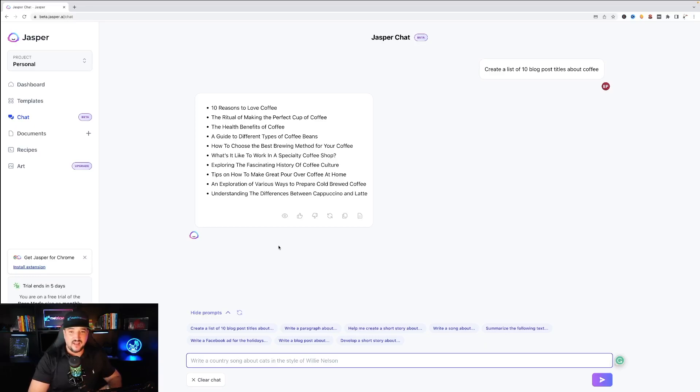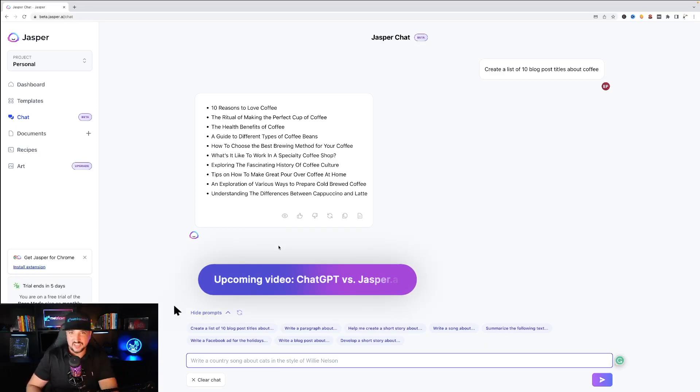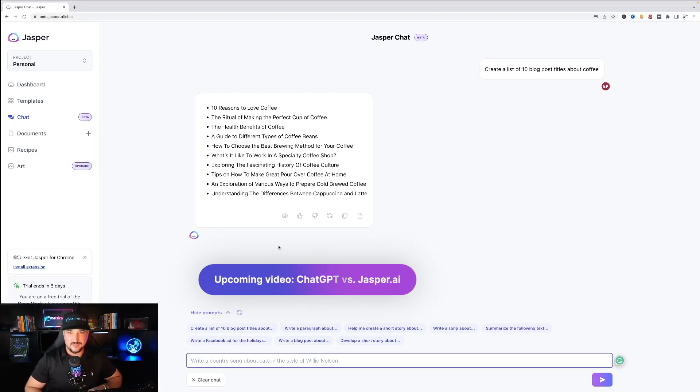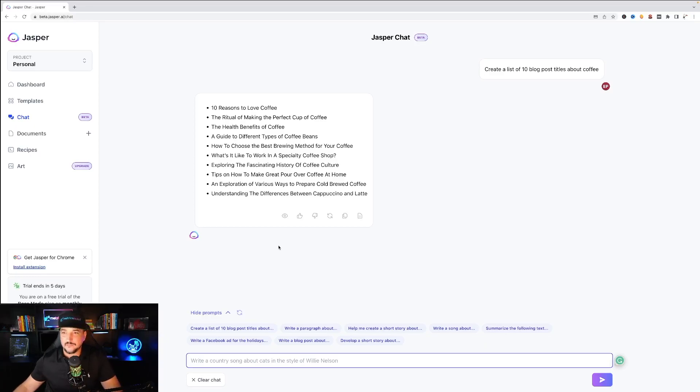And don't forget I have a video coming up that's going to really combine and compare Jasper AI with ChatGPT to see who can win the head-to-head battle in generating the requests that we provide for them. So let's go ahead and let's just go with the first one it gives us.